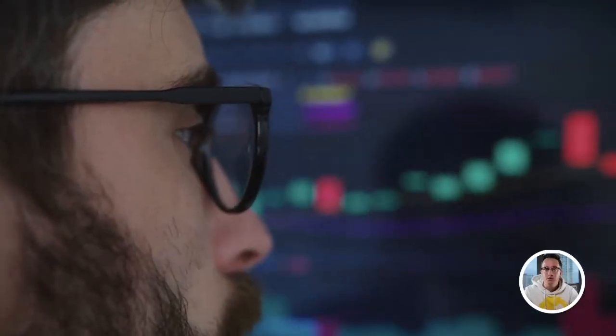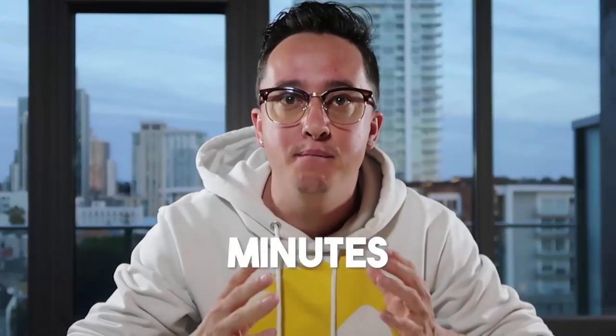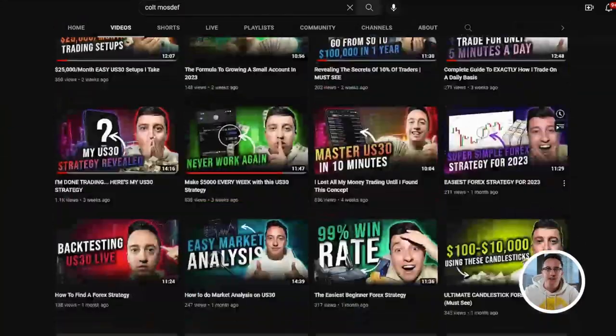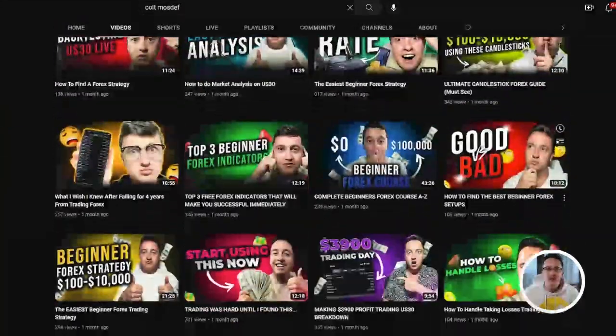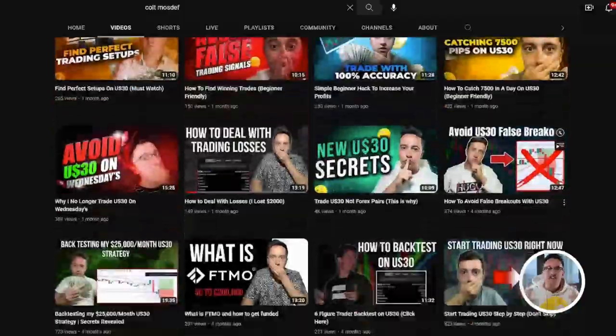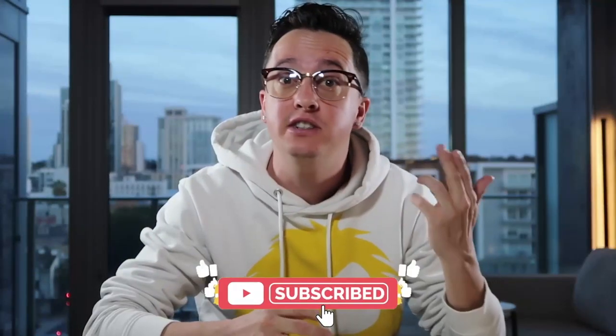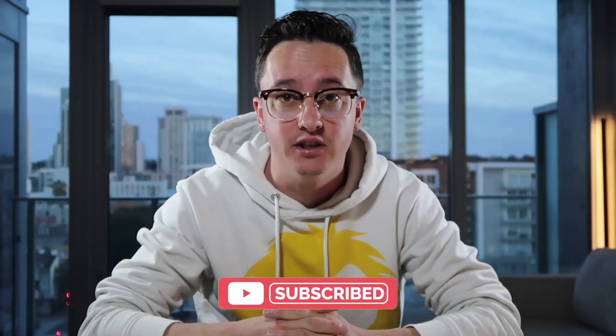These are very simple strategies and won't require more than 10 minutes of your time every single day. If you are new to my channel, I need you guys to hit that subscribe button for me and watch every single one of my other videos on US30 because there's value in them.